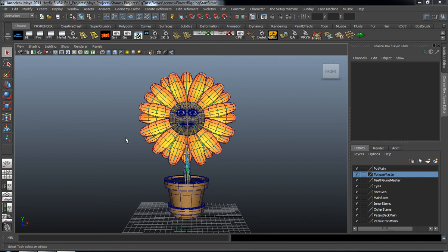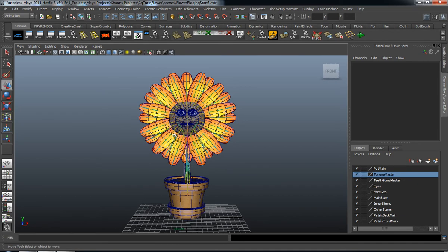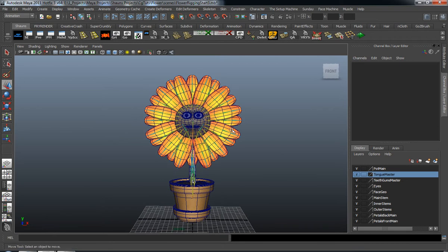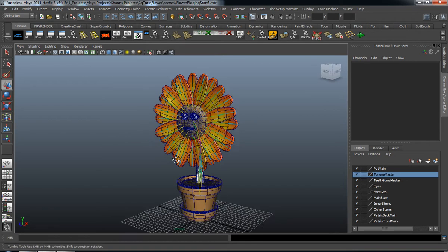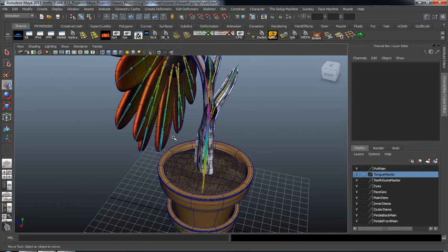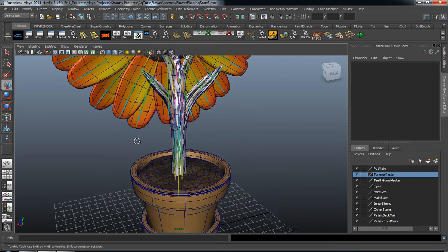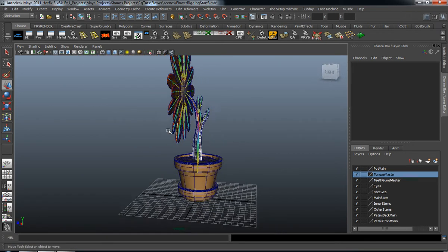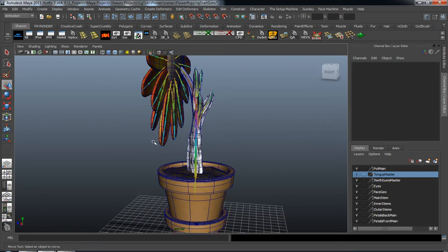Welcome back everybody. In the last lesson we went ahead and did all of our skinning for the main portion of the flower, and now we're ready to continue where we left off. We're going to start making all of our IK systems, and we're going to do this in pieces just so that we can keep organized.